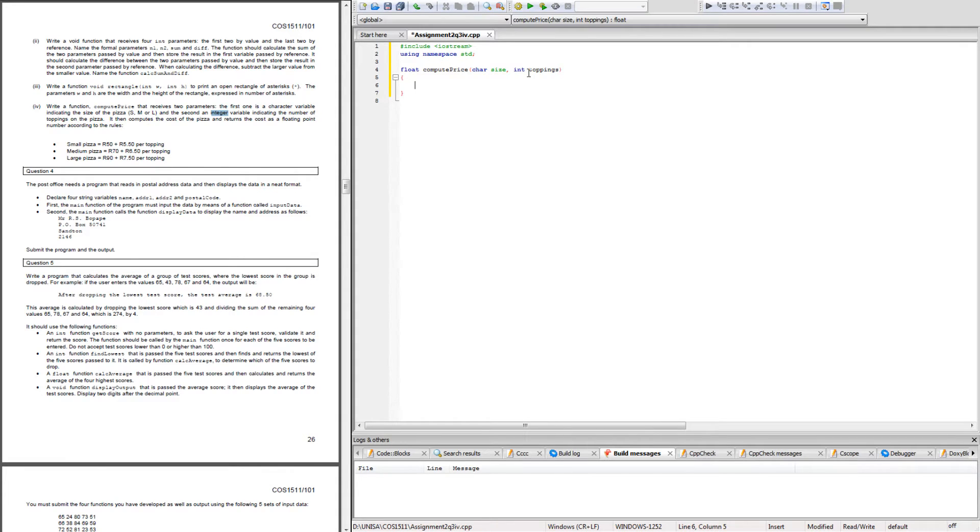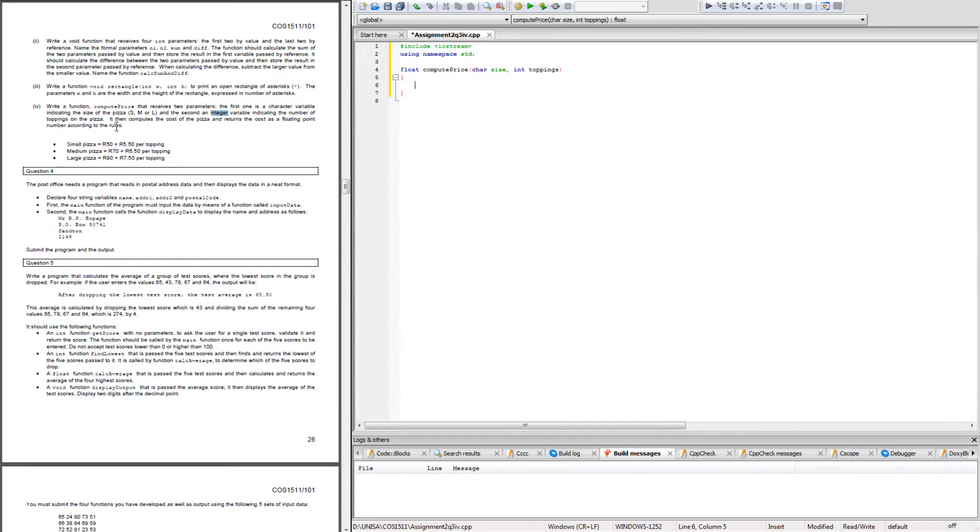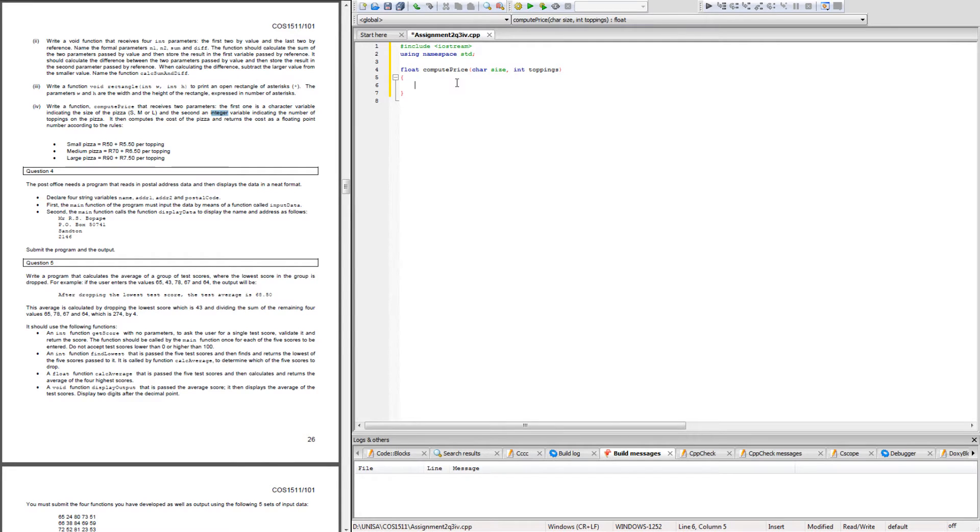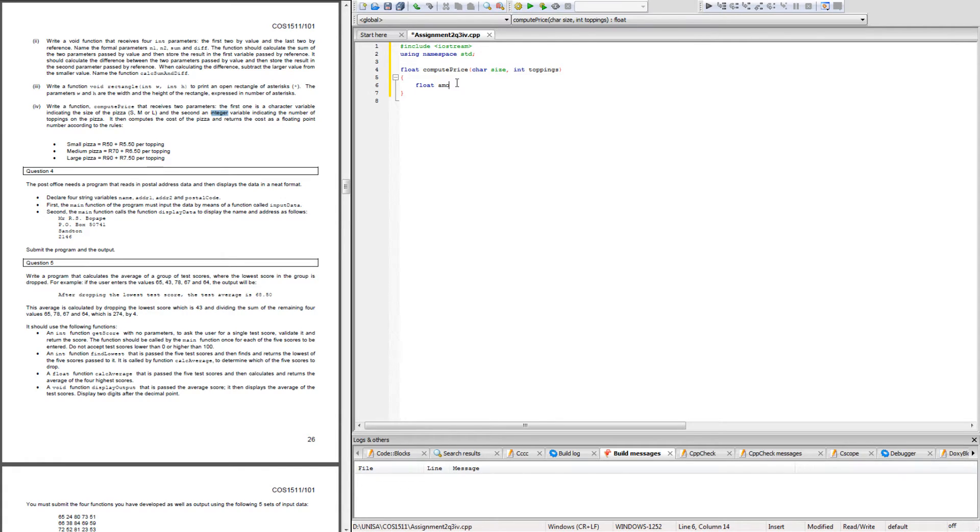It says it computes the cost of the pizza and returns the cost as a floating point number according to the rules. What I would do is create a float variable and I called it amount because I want to know what the total amount is of the pizza plus the toppings.